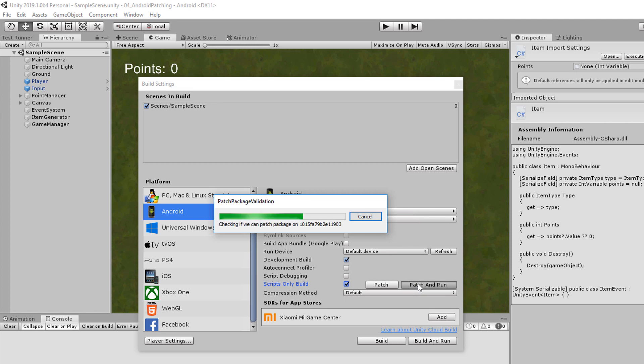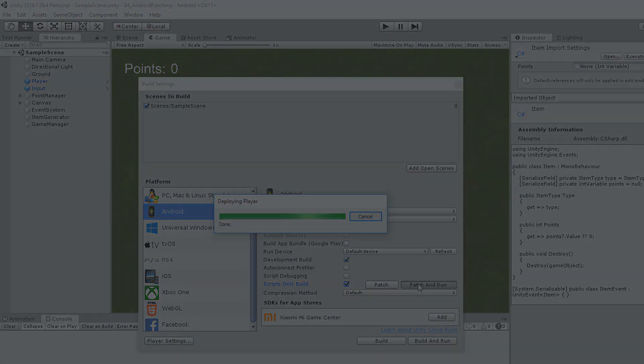Of course the difference of the build duration between a patch build and a normal build increases with the size of the game.